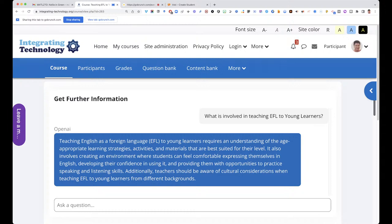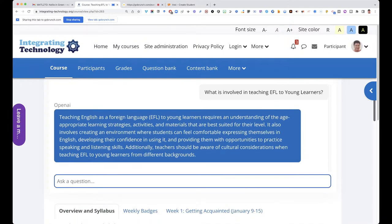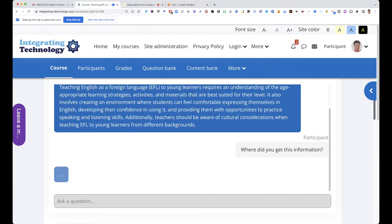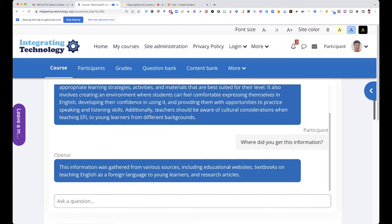It requires an understanding of age-appropriate learning strategies, activities, and materials suited for the level. It also involves creating an environment where students feel comfortable expressing themselves in English, developing their confidence, and providing opportunities to practice speaking and listening skills. Additionally, teachers should be aware of cultural considerations. Isn't that amazing? Would Google offer you such amazing information?